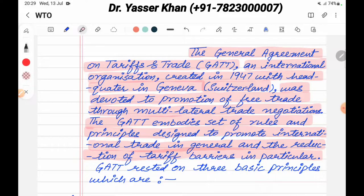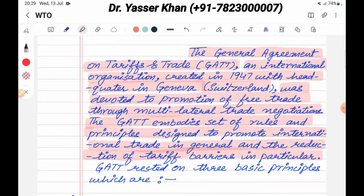So GATT made the main rules and regulations which can promote international trade, and the tariff barriers — the tax barriers — between countries can be removed.